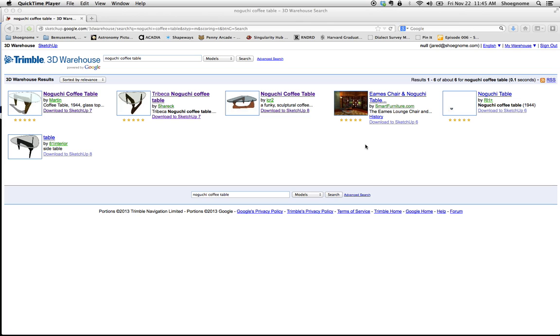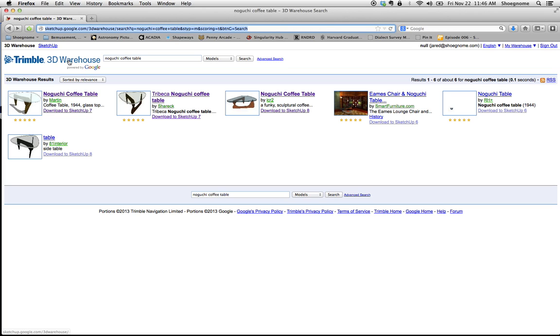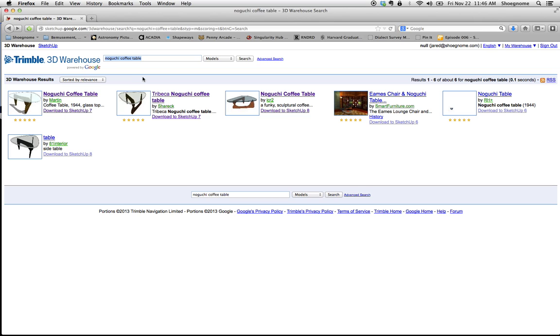There's two super simple ways to do this, so I thought I'd show you guys. Step one is you go to SketchUp.Google.com, or Google SketchUp Warehouse, and type in an object you want to find. So today's example, we're going to do the Noguchi coffee table, which is the greatest coffee table in the world.